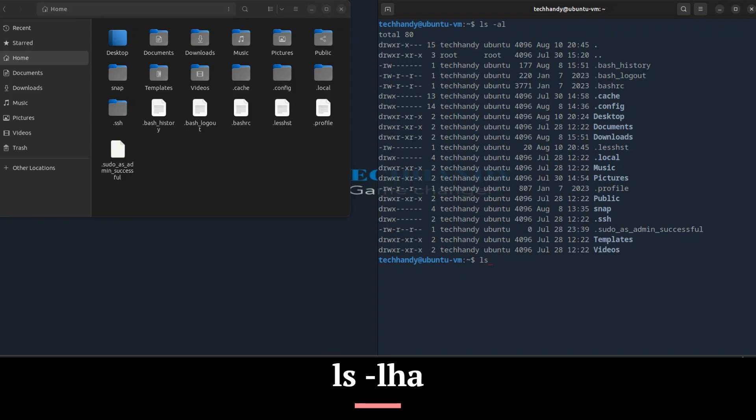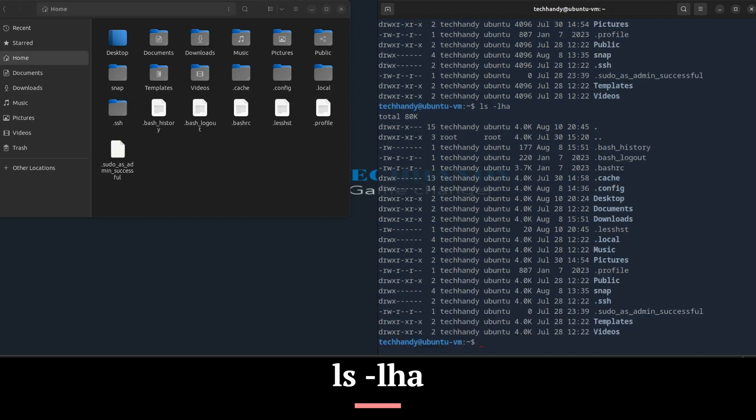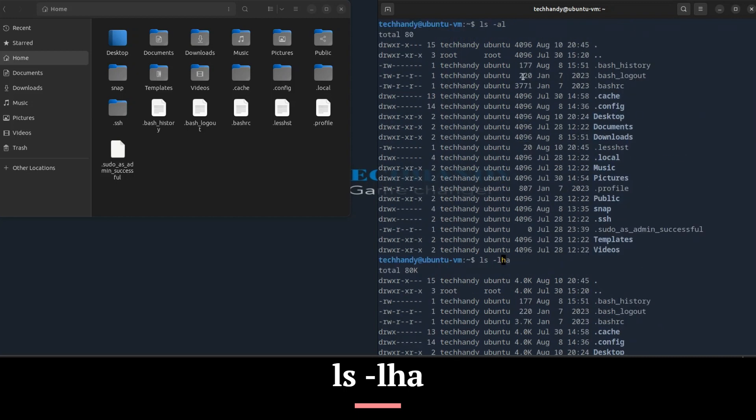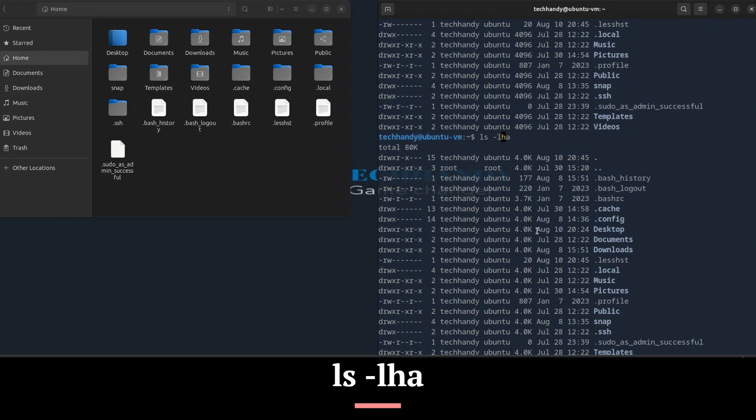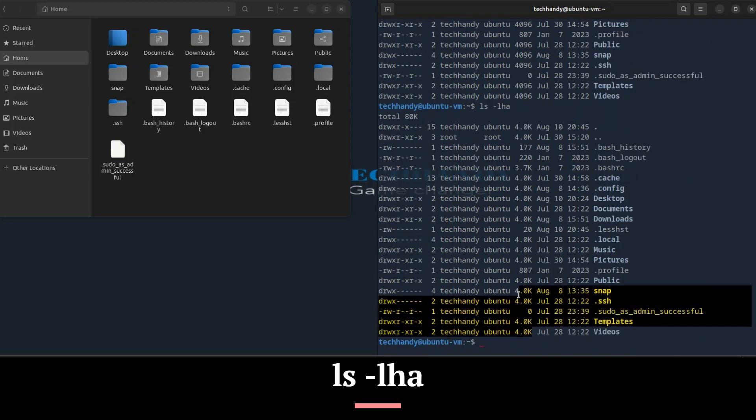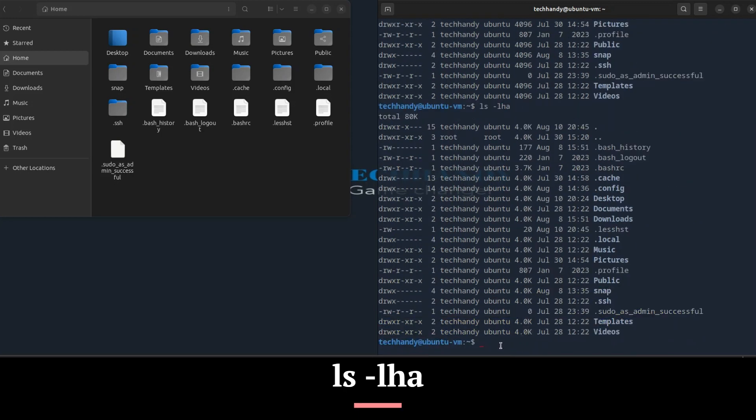If you add the -h option, it will give you a more human-readable file size format.